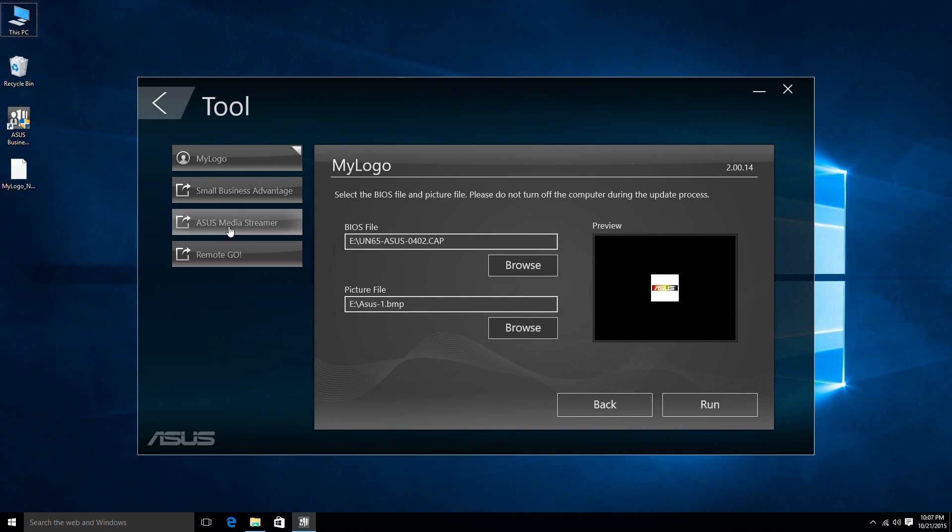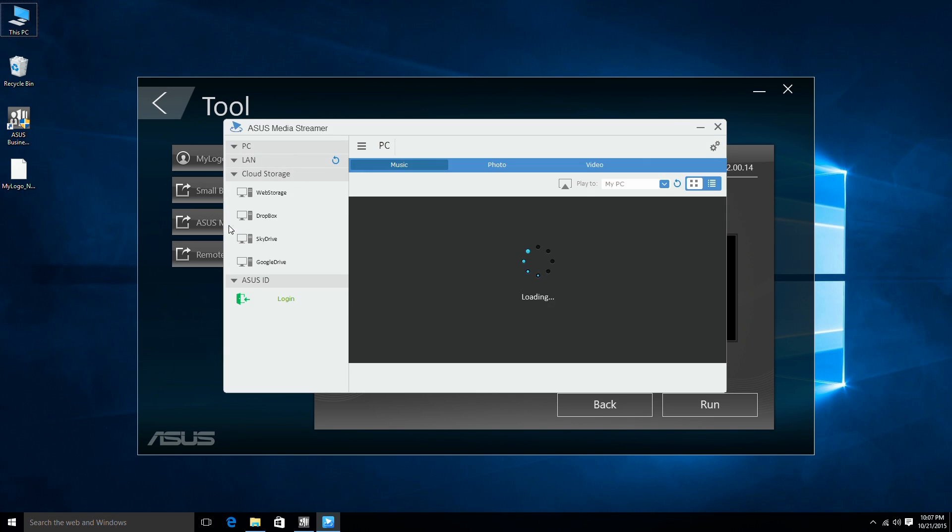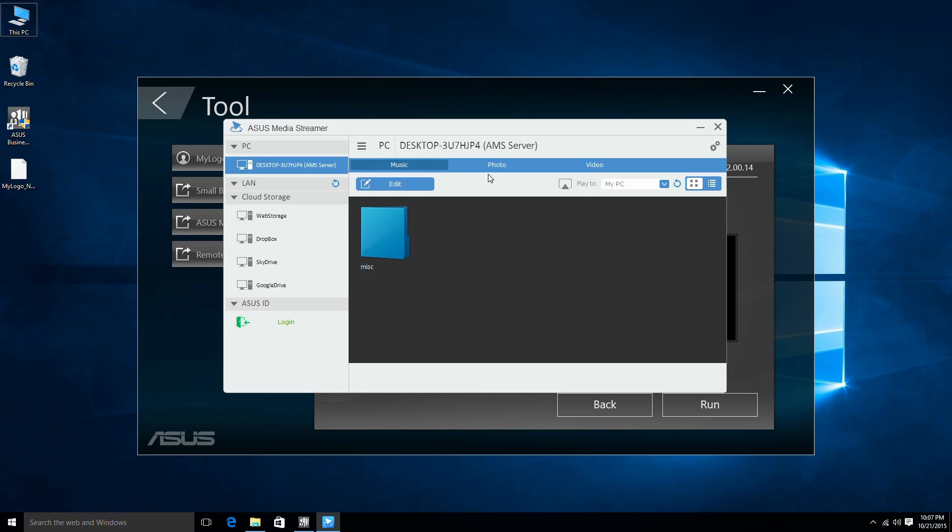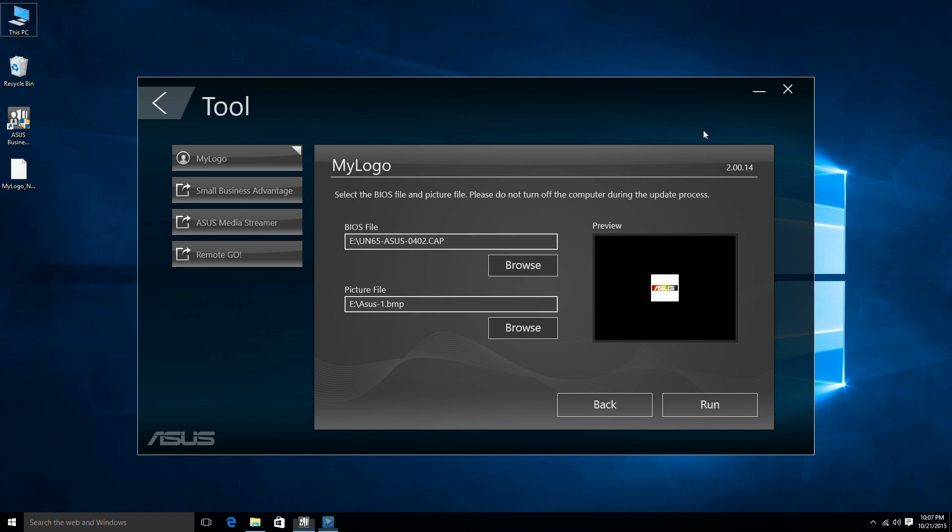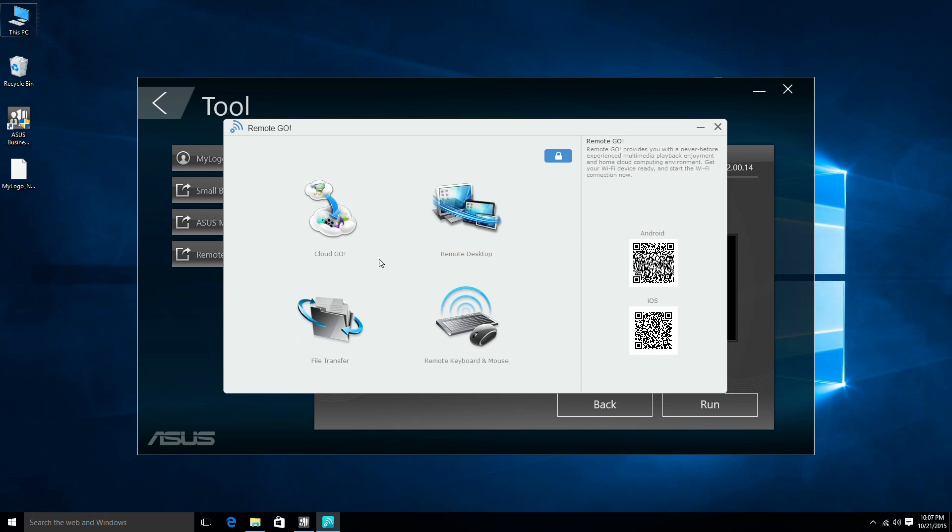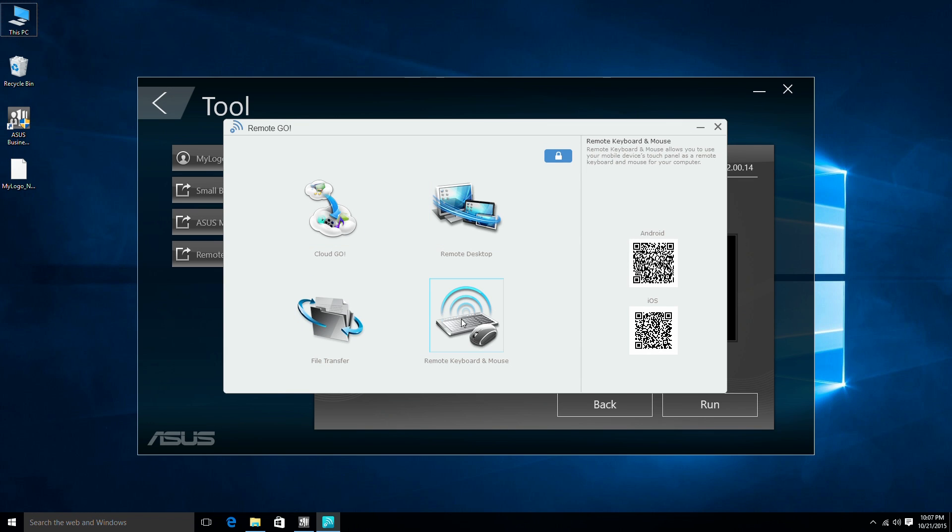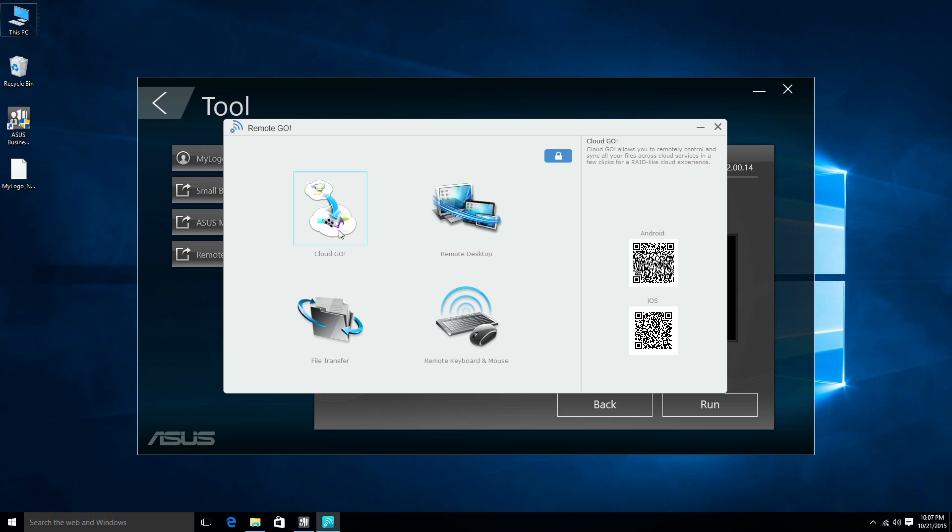Two powerful ASUS exclusive applications are featured. ASUS Media Streamer allows you to stream content to a TV directly from a mobile device. ASUS Remote Go enables you to control your PC using a mobile device, as well as providing easy cloud management.